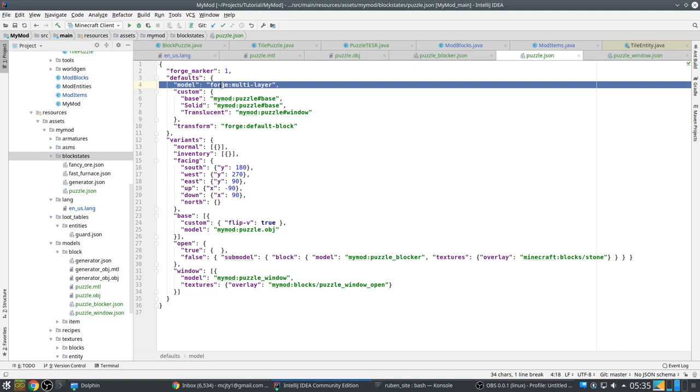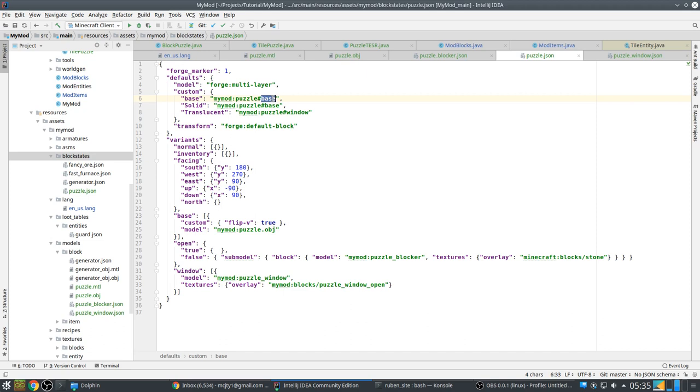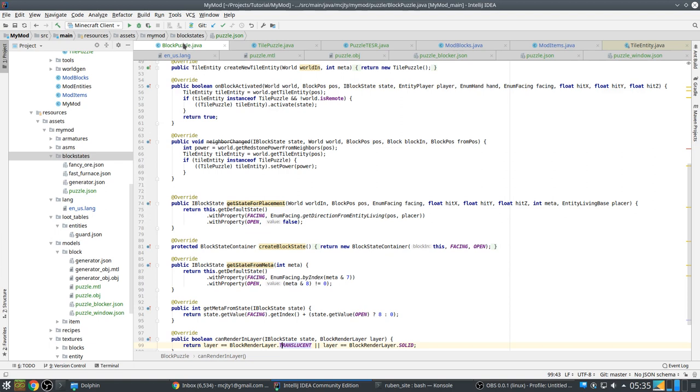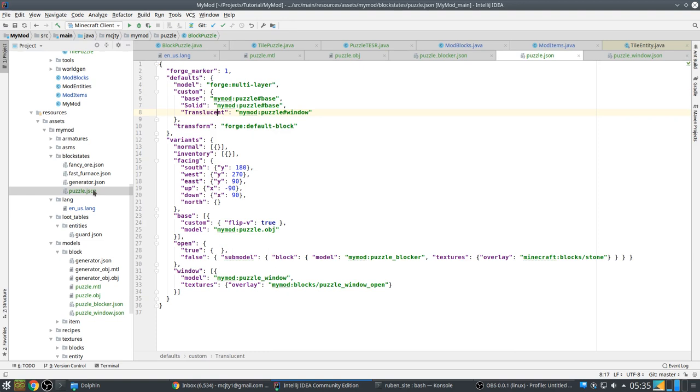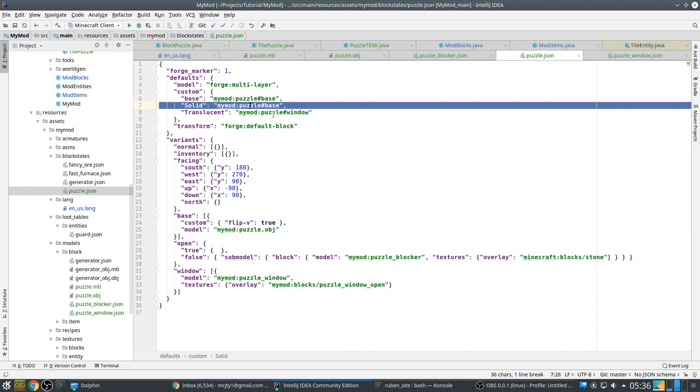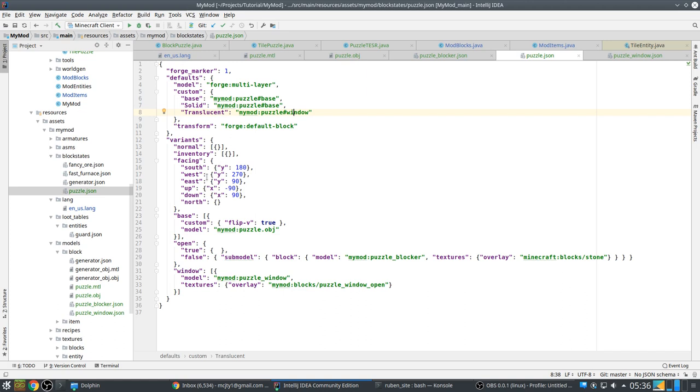And then in our block state. So what do we have? First, our model is forged multi-layer. Because we have the normal model, solid and the translucent. That's for the window. These have to render in different passes. And this is also why we had these two. So we can render in solid pass and in translucent pass. That's always with graphics. Transparent things have to be rendered in a separate pass from the solid stuff. So that's what happens here. Forged multi-layer can do that. And it has a solid part and a translucent part.